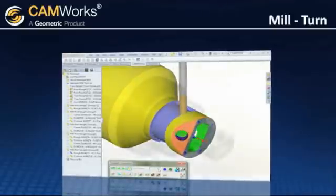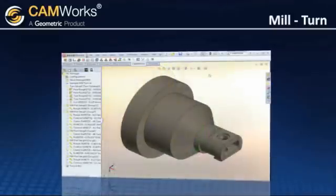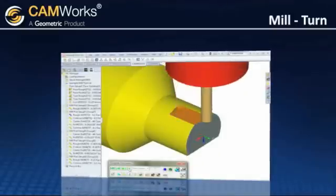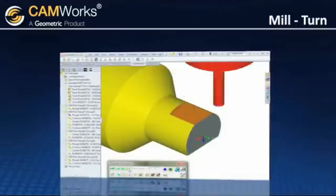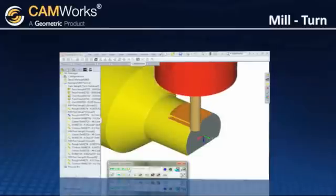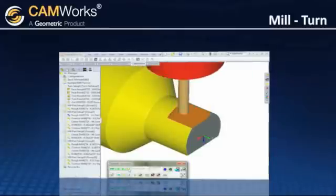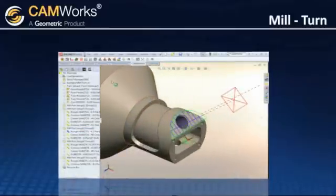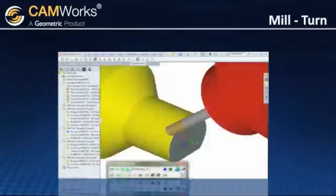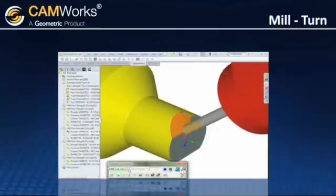With Y-axis machining on the OD, the toolpath is generated at a fixed C position. When using B-axis on the OD of the part, the toolpath is generated at a fixed C and B-axis position.